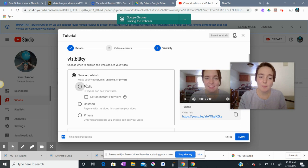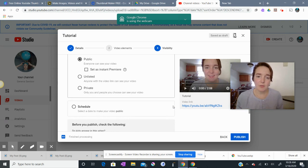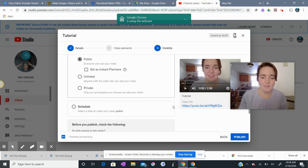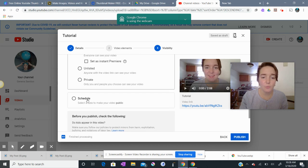I recommend making this public and not private, only so that more people can access your video, both kids and parents. You can also schedule when your video will go live.